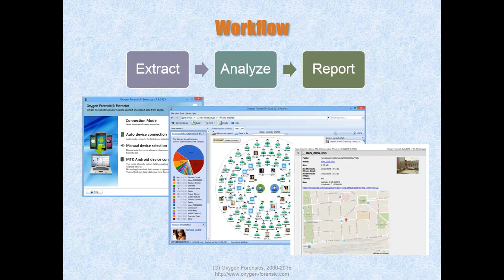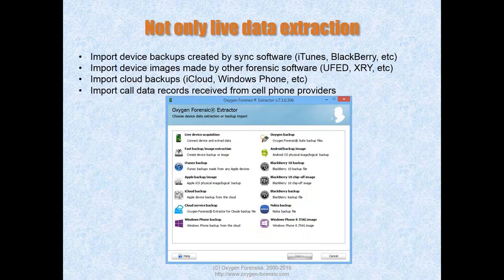The standard workflow for forensic experts consists of three parts: extract the data, analyze it, and generate a report. The more extraction methods and data sources you use, the more data will be available for analysis. At Oxygen, we offer quite a lot of extraction methods and data sources that can be combined to receive a really full set of data. Of course, we support live data extraction — you connect via cable or Bluetooth and get all the data.